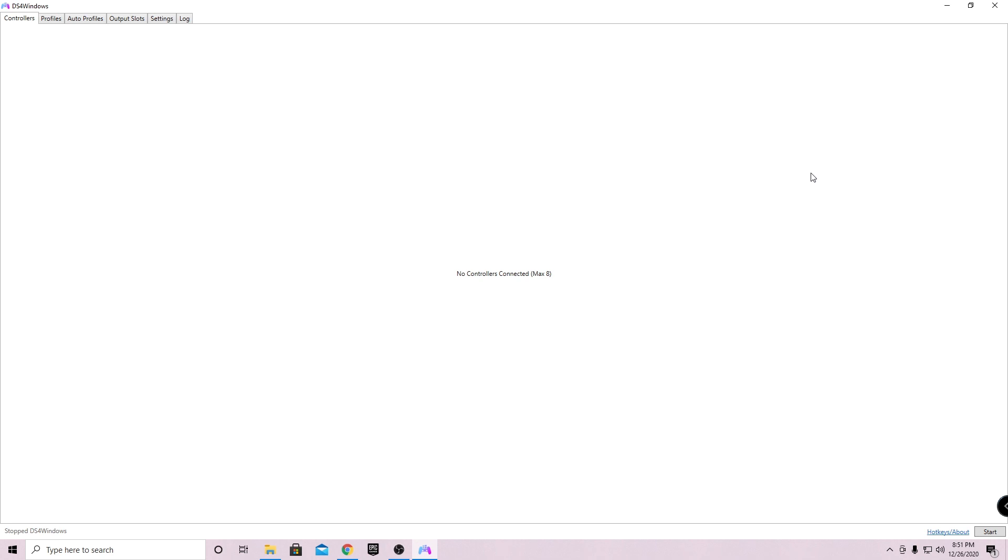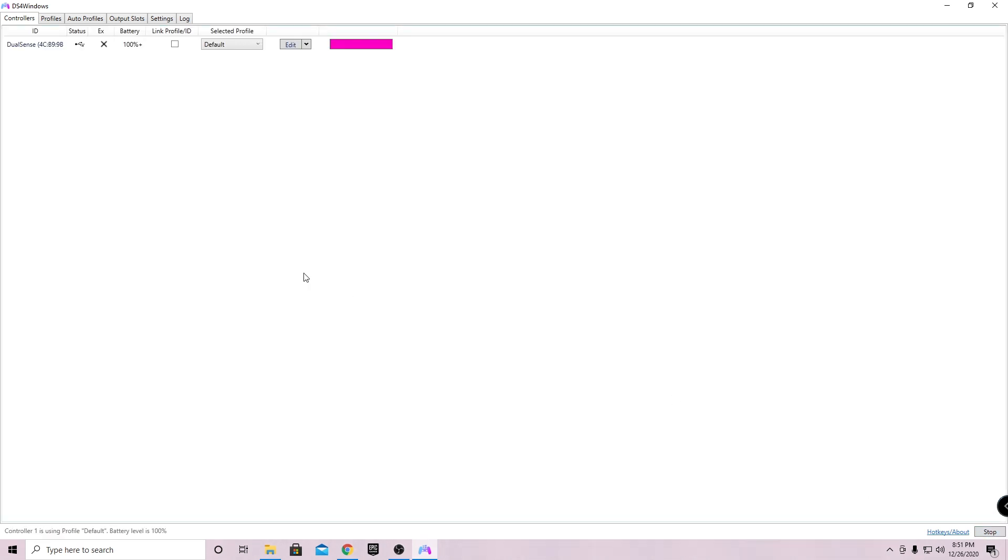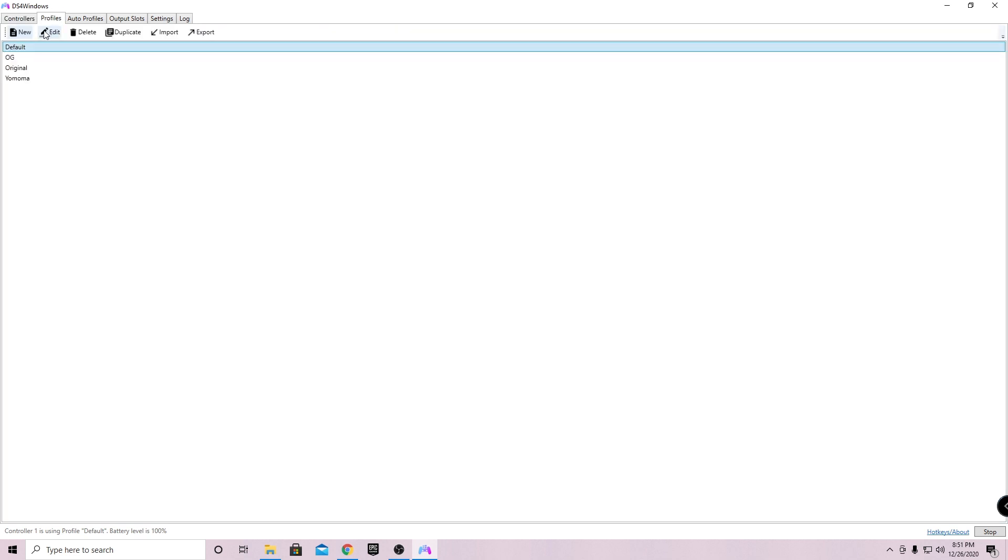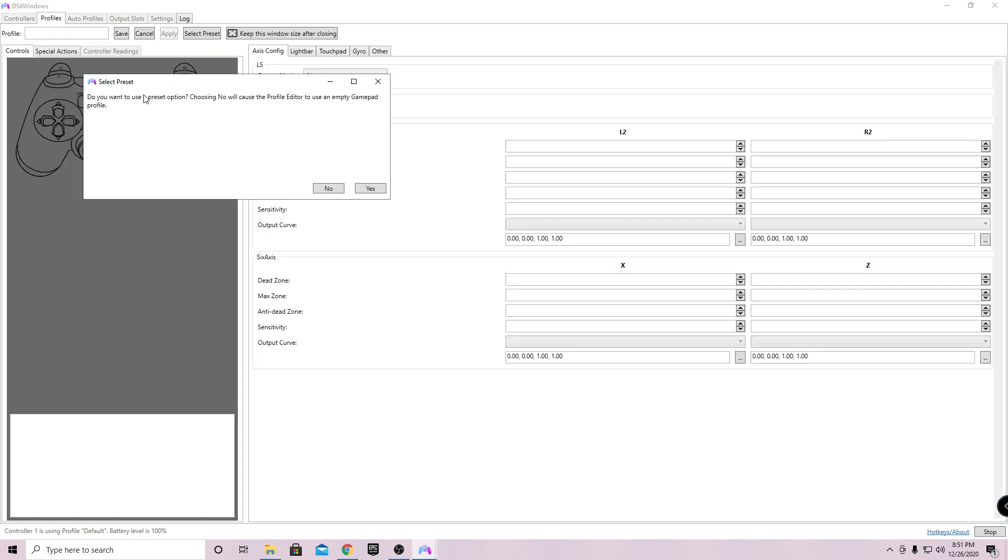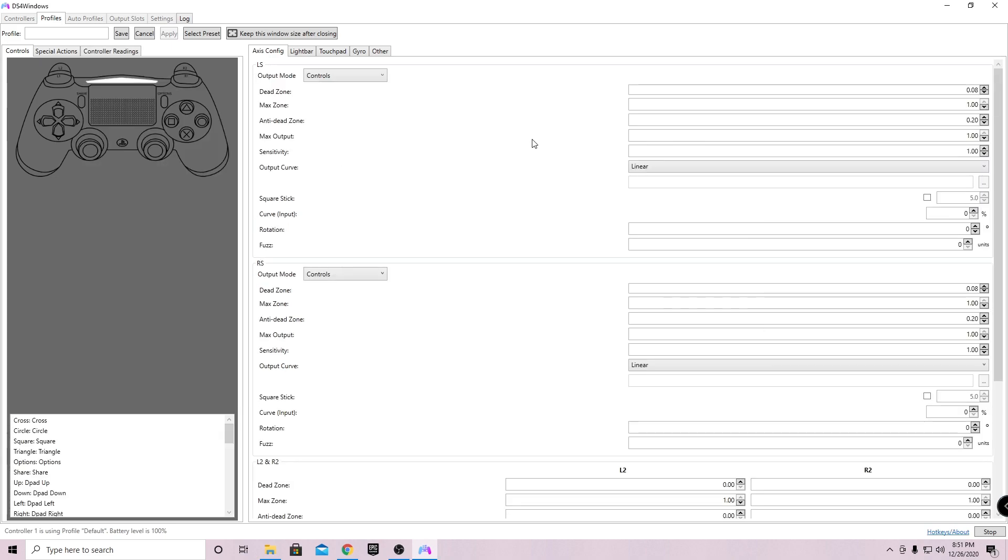For me, I already have everything set up, but for you, you're gonna need to do some extra steps. If you need any help with that, please comment down below and I'll help you. Go ahead and go to the bottom right, click on start, and then your controller should pop up here. Go over to the profiles tab and click on new, top left. It's gonna say do you want to use the preset option - choosing no will cause the profile editor to use an empty gamepad profile. Click on no.